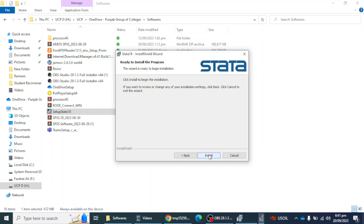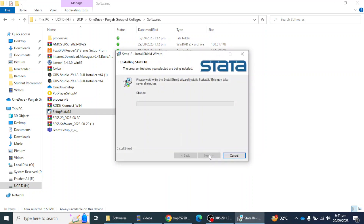I click Next and then Install, so the installation process has started. We have to wait. The installation is going on — once the software has been installed, you will get a Finish message.